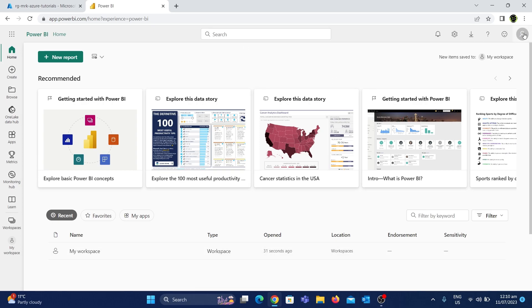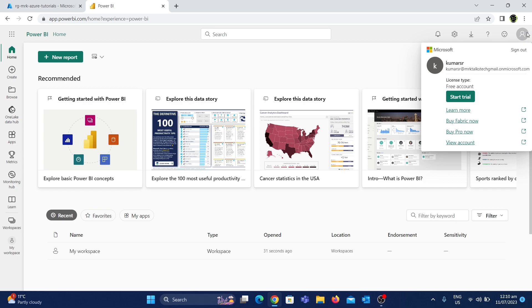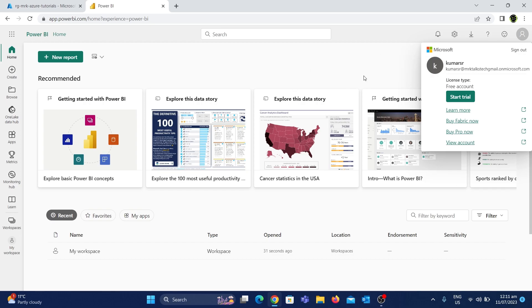If you look at this workspace, I can access any user. So if you look at this account, there is a free account. If you use a free account, I can use Power BI — I can do login.